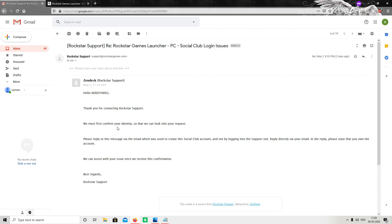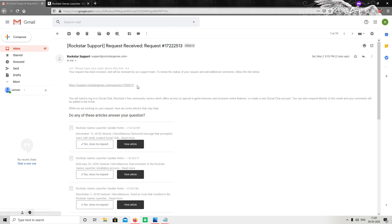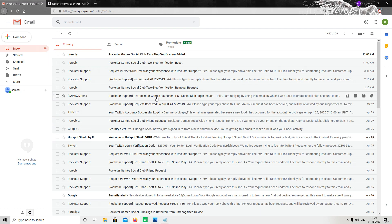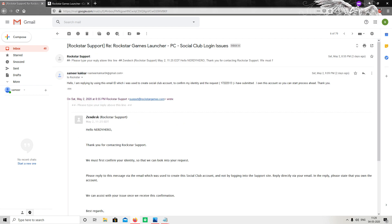The message says to please reply to this message via the email which was used to create this Social Club account. You have to reply from your original email — whether it's Gmail or Yahoo. Also copy your Request ID, which you will also find in that same email — it looks like a number ID.